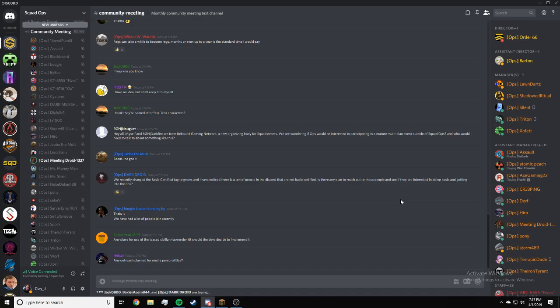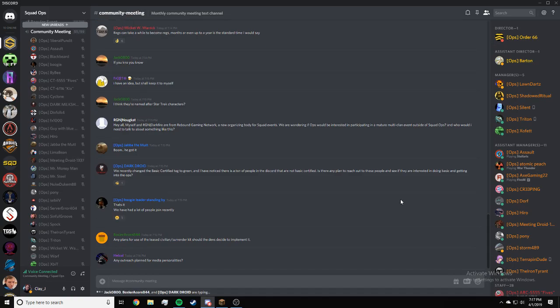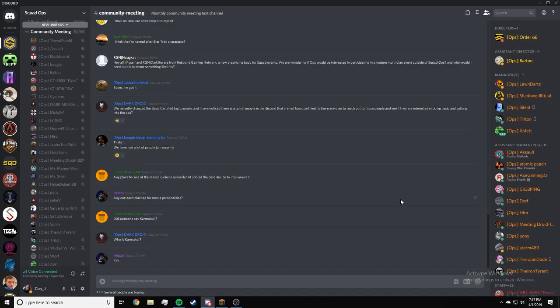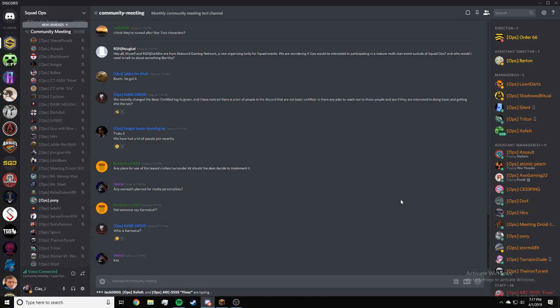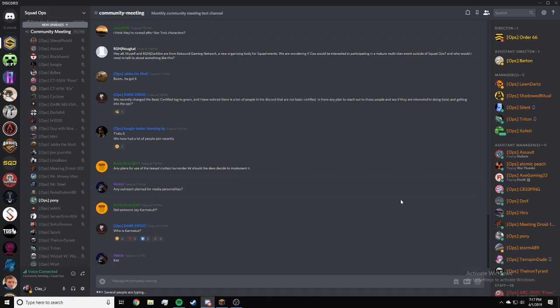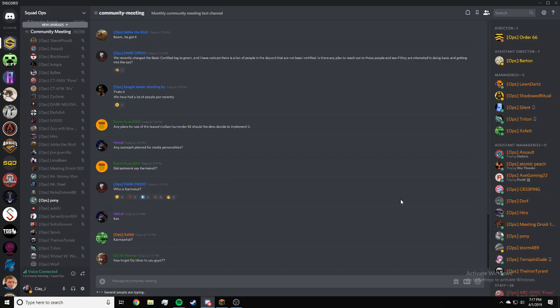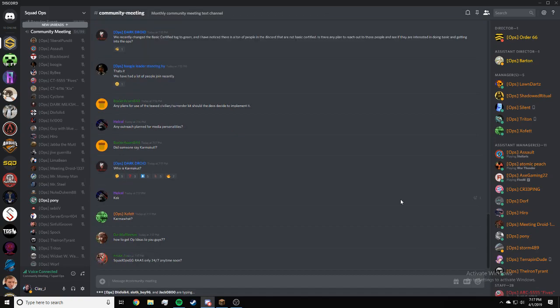Boxer Acorn, any plans for the use of civilian slash surrender kits should the devs decide to implement? I'm not really sure if that's possible. Tony here. Well, it looks like the devs added a surrender animation in V13 based on some of the stuff they were showing off. So if there is a surrender animation, we will use it. If not, there are definitely plans to get some maybe hostage kits, maybe civilian kits. We'll figure it out.